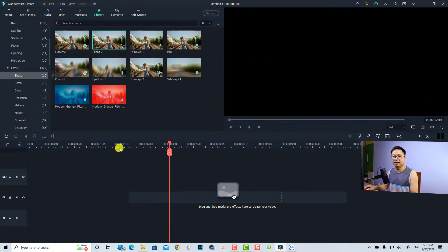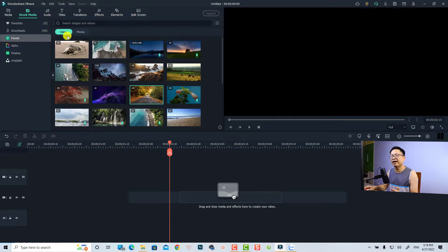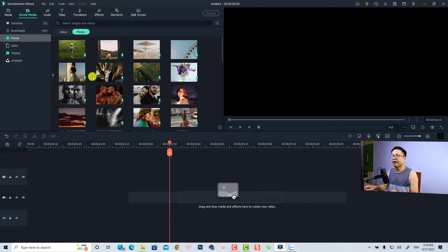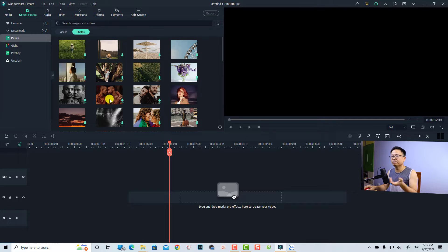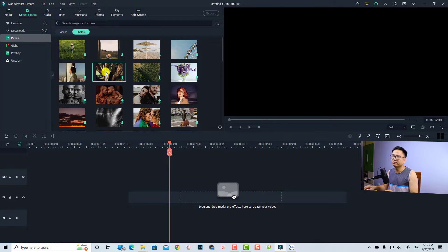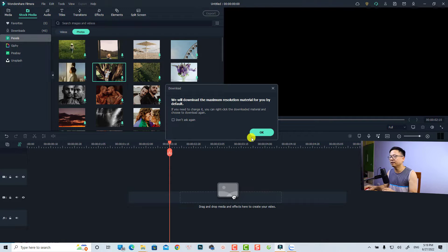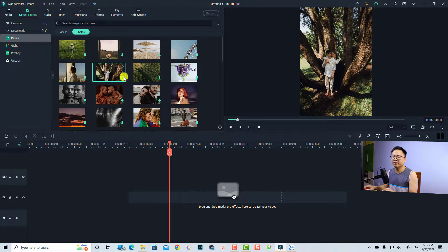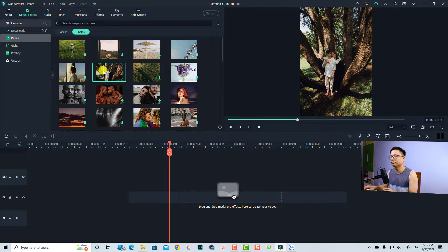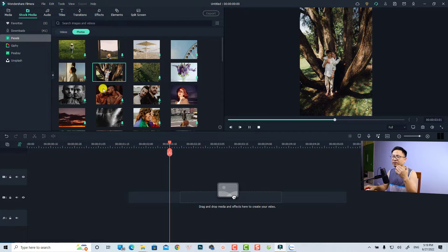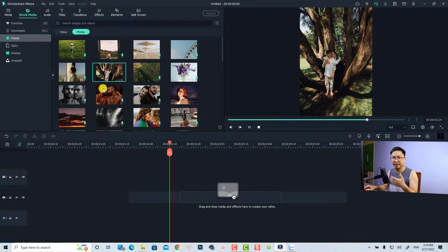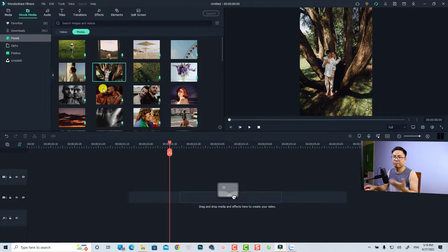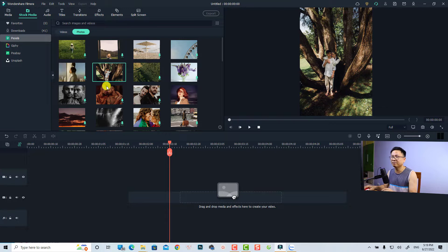For today's tutorial, I'm going to use some stock images. Let's see. We can find a photo first and then download it. It is very easy because now Filmora 11 has a stock media feature where you can download free images and videos for practicing or stuff like that.